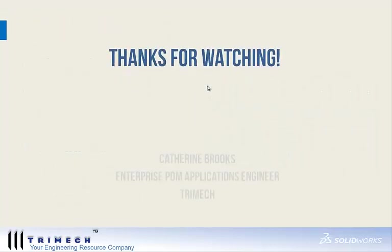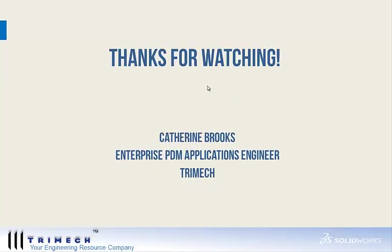Thanks for watching Enterprise PDM Quick Tips, a smarter part number. Once again, Catherine Brooks, Enterprise PDM Applications Engineer for Trimec, and I hope you have a great rest of your day.